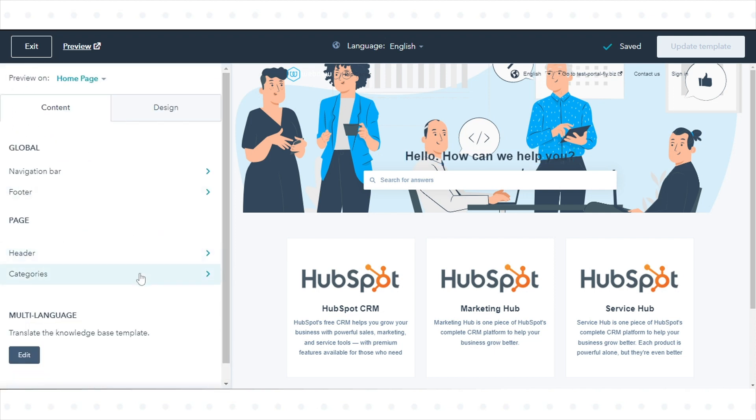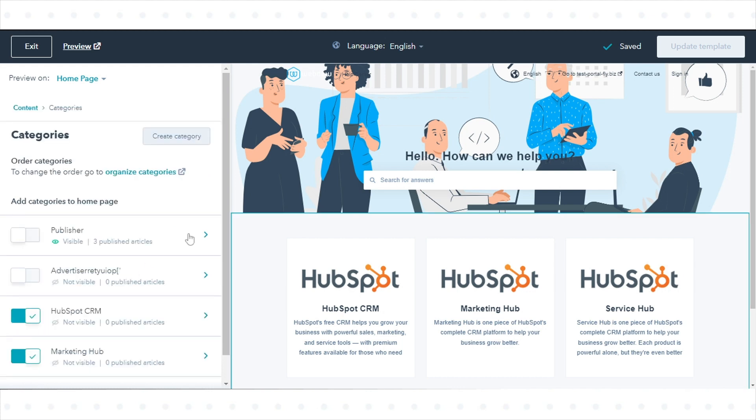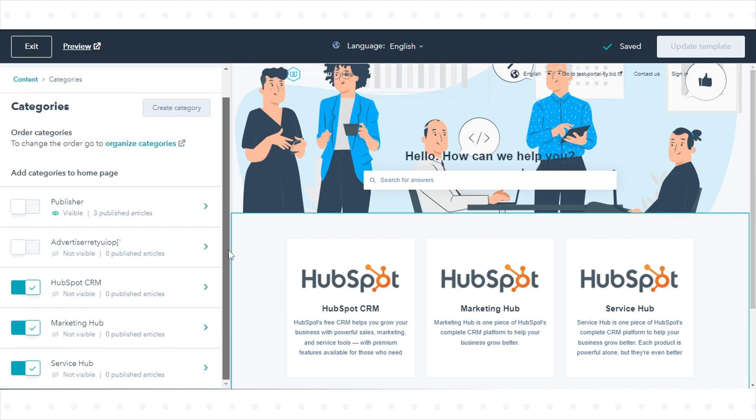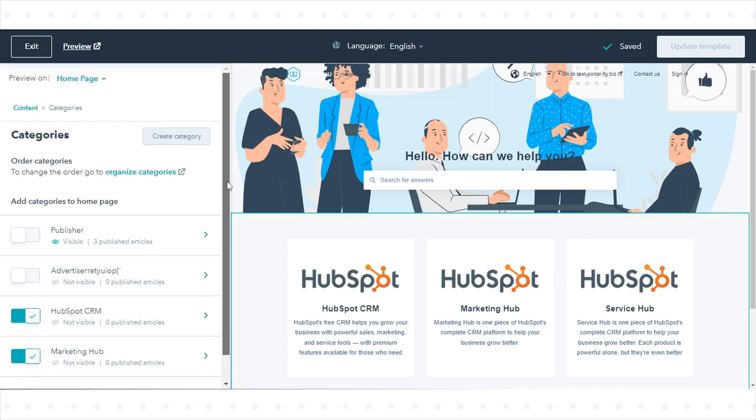To edit the article categories displayed on your knowledge base homepage, click Categories in the homepage section.